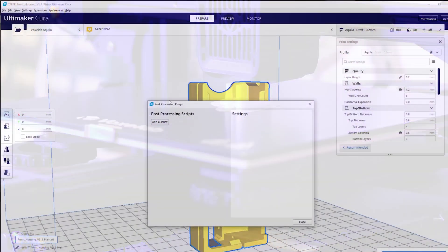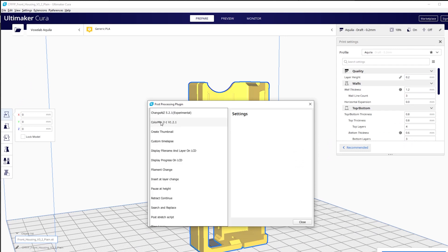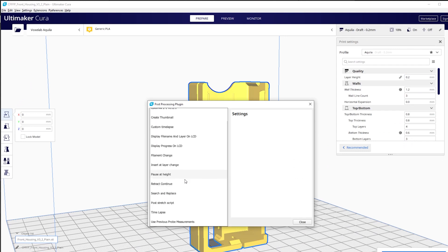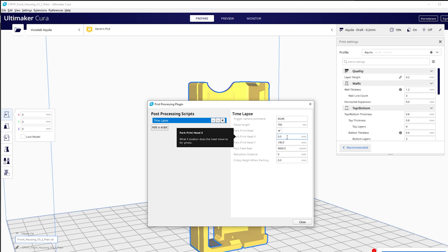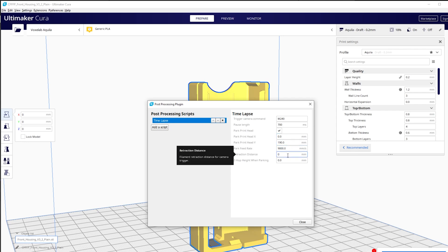Luckily, Cura has a time-lapse plugin that will place the build surface and the print head in the same spot after every layer. So what I need to do is rig up a button somehow that the print head can press, and I'll end up with a series of photos of the print in the same exact spot.